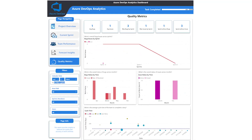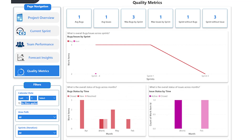Finally, in the quality metrics section, you can track the bugs or issues cadence and productivity over time and sprints. This not only highlights the quality of work, but also gives insights to make the appropriate adjustments for achieving the quality you are looking for.